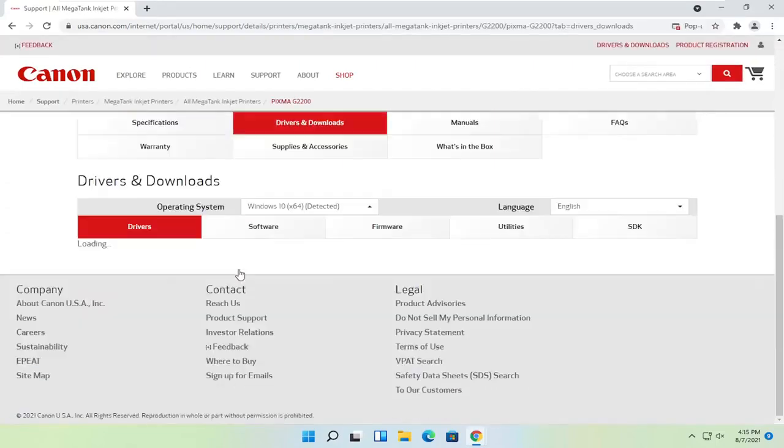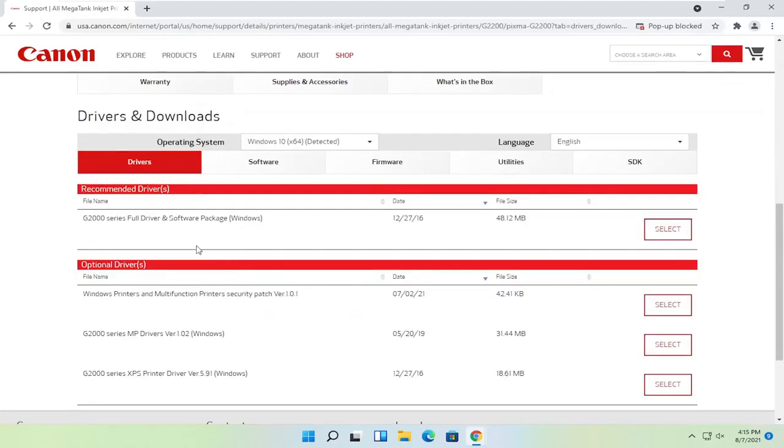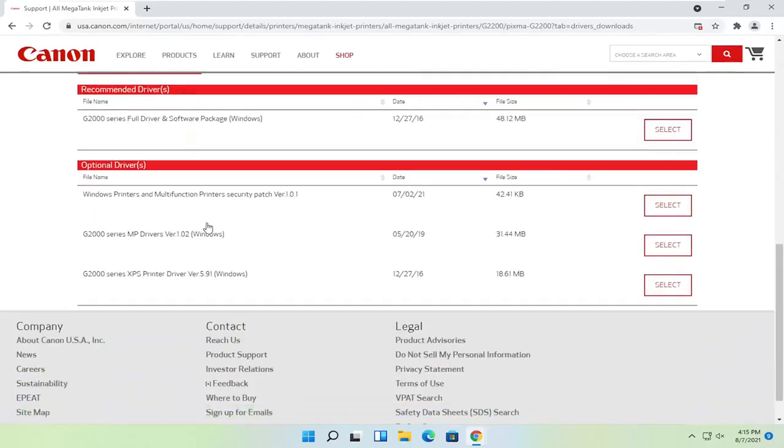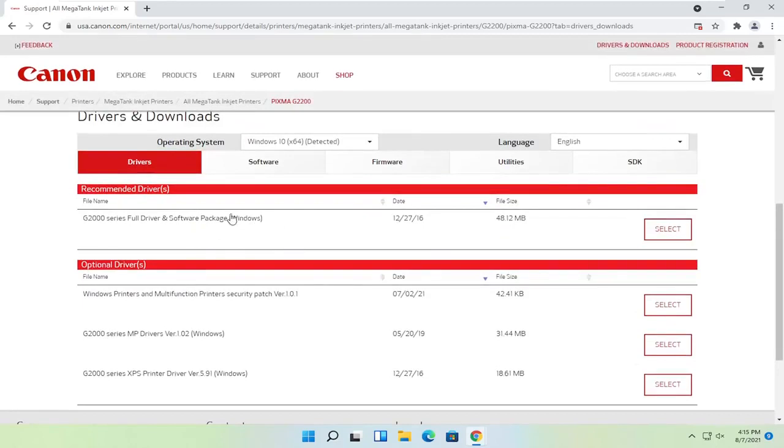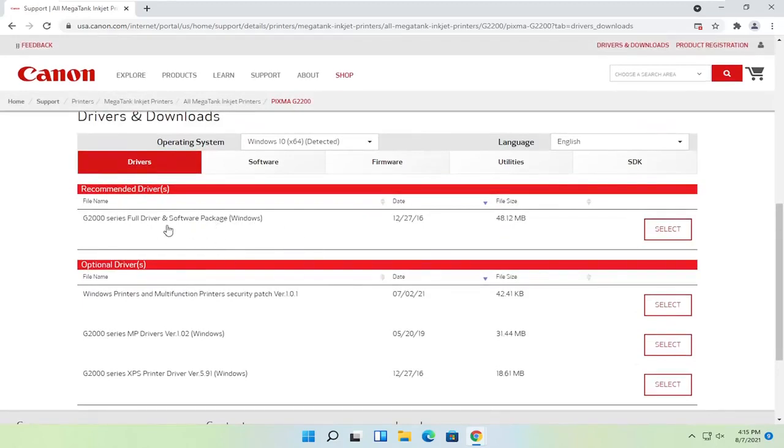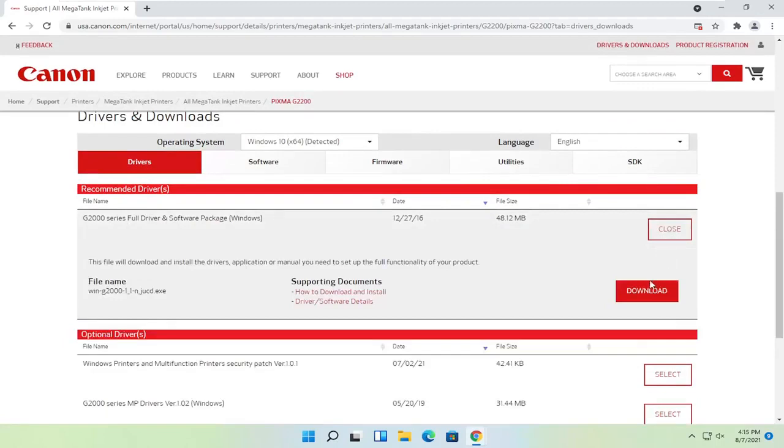And then once that is done loading here, you just would select the full driver and software package. Optionally you could just download drivers, but I normally recommend doing the full driver and software package. Select the select button, and then select download.